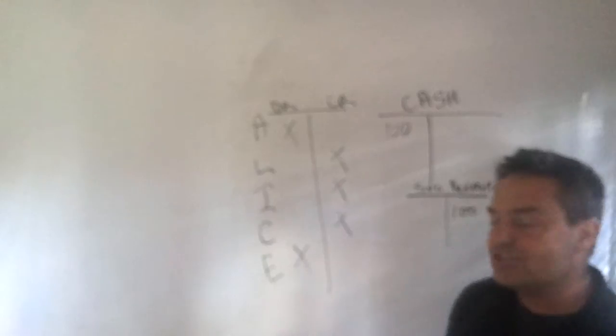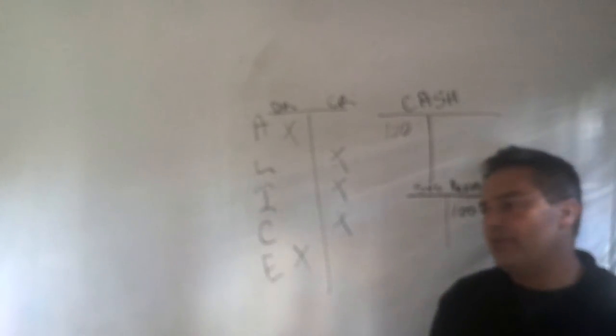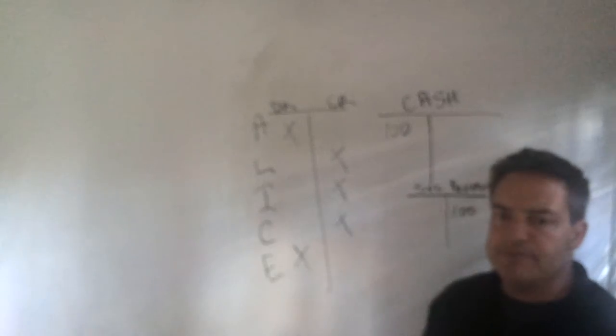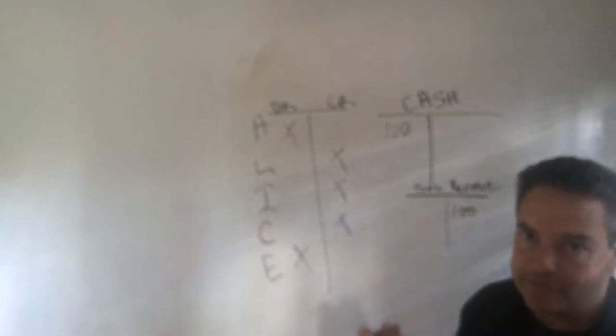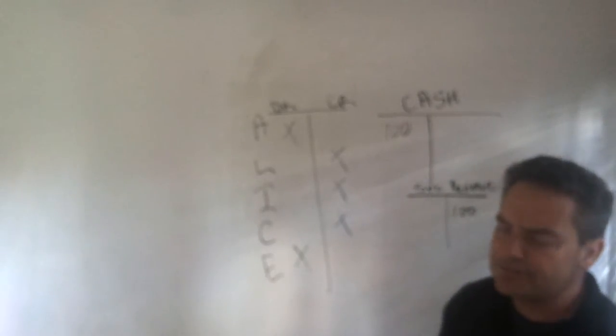Now let's just assume that we need some supplies. So we've got $100 in cash and we go to Office Depot and we buy $20 worth of supplies. Maybe paper, pens, whatever supplies are there.